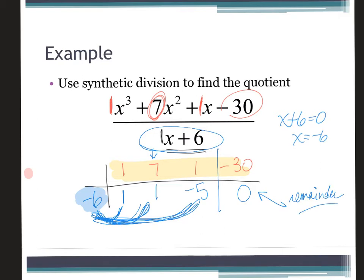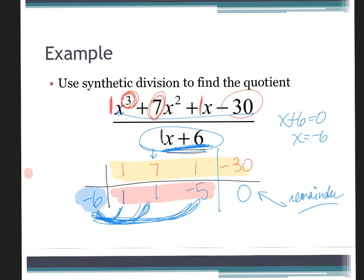A remainder of zero is amazing because it means the divisor divides evenly — it's a factor. These remaining numbers are called the coefficients of the depressed polynomial. It's called depressed because it has lost one of its factors, so the degree is now one less. Since it started as a cubic, this is now x squared, then x, and then the constant — giving a depressed polynomial of one x squared plus one x minus five.